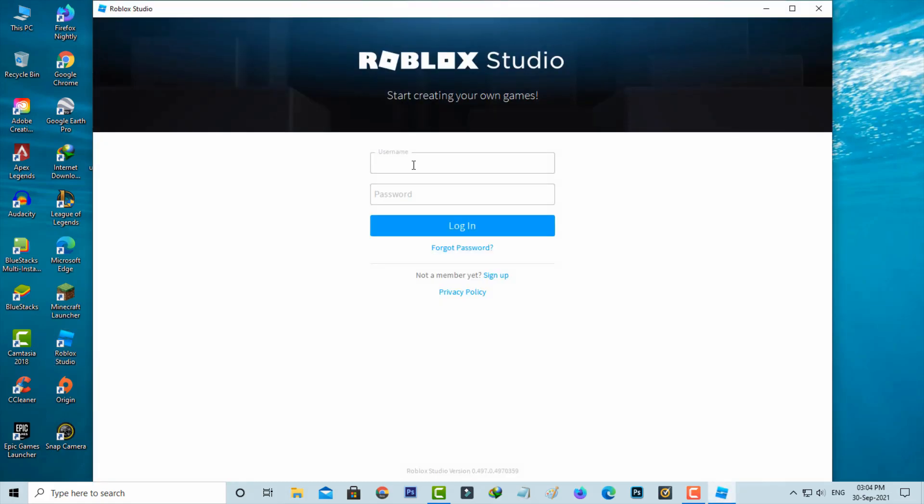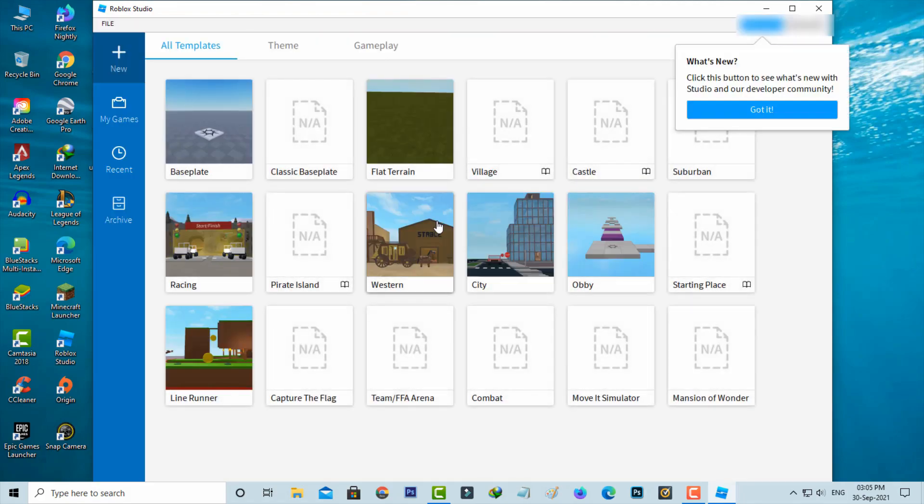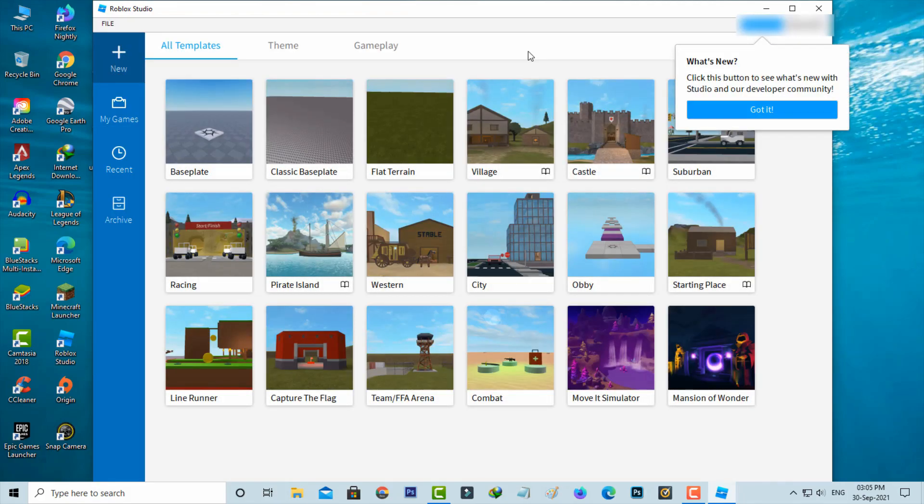Now I'll try to log in to my account. Now this time you can see my Roblox Studio is opening very smoothly.